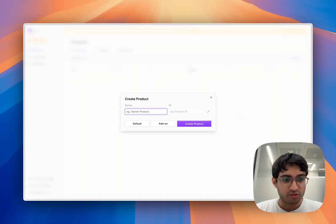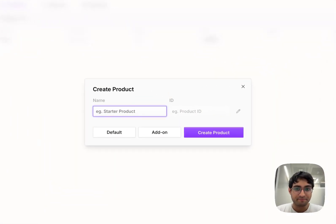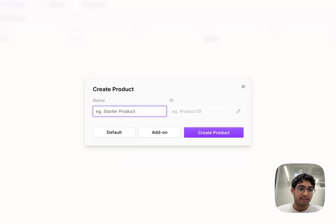Autumn is open source infrastructure to manage software pricing. Everything in Autumn starts by modeling your pricing in our dashboard.